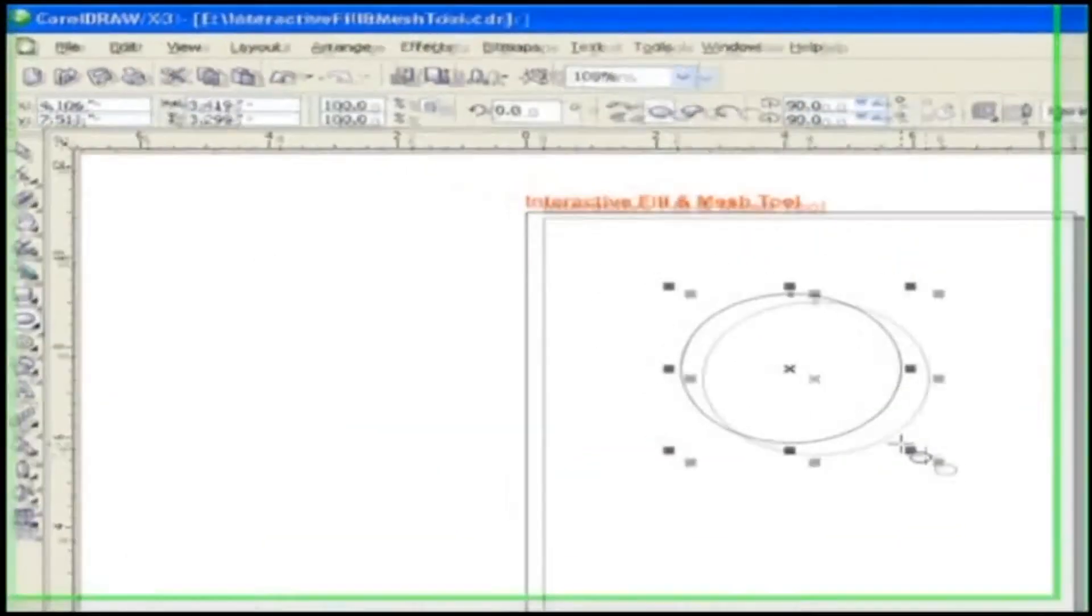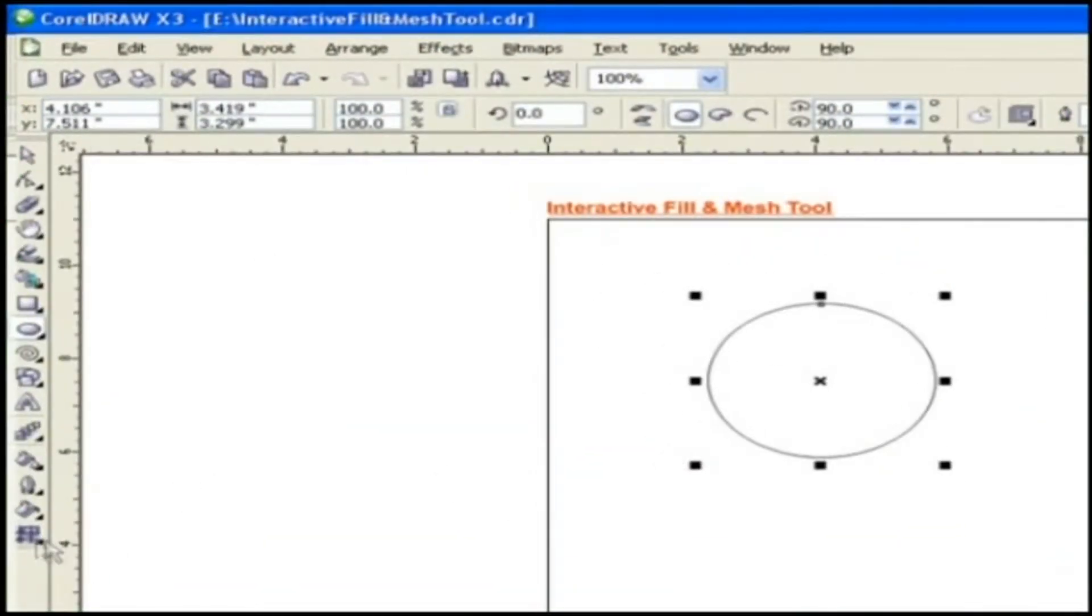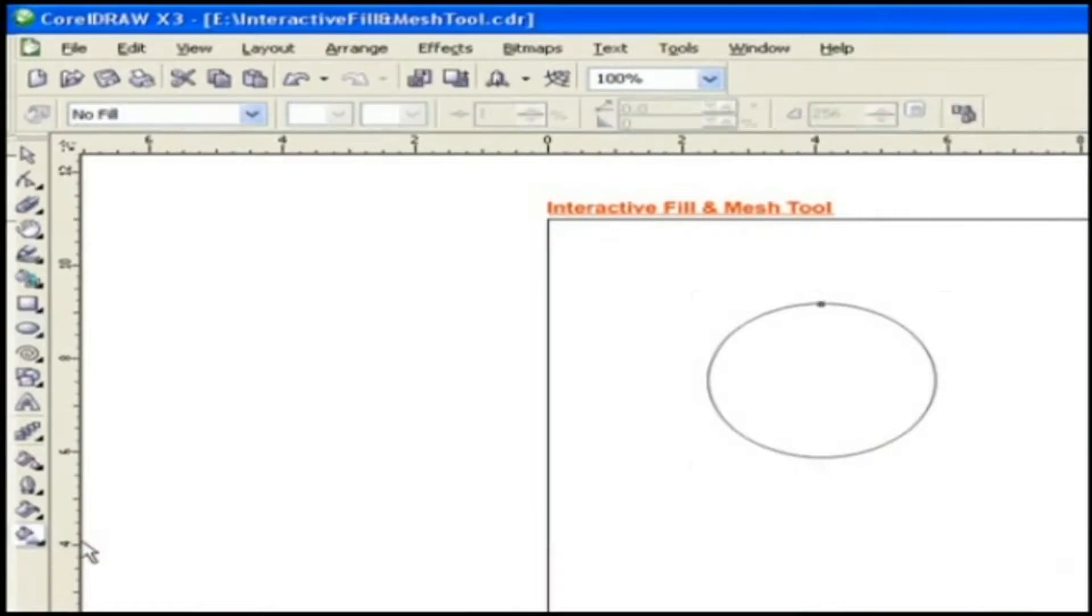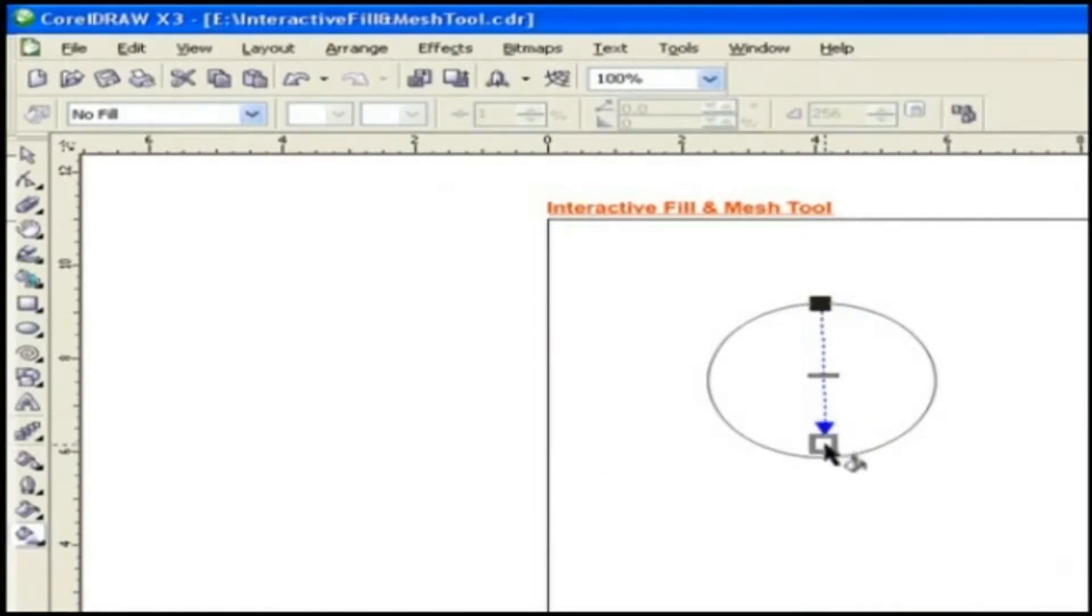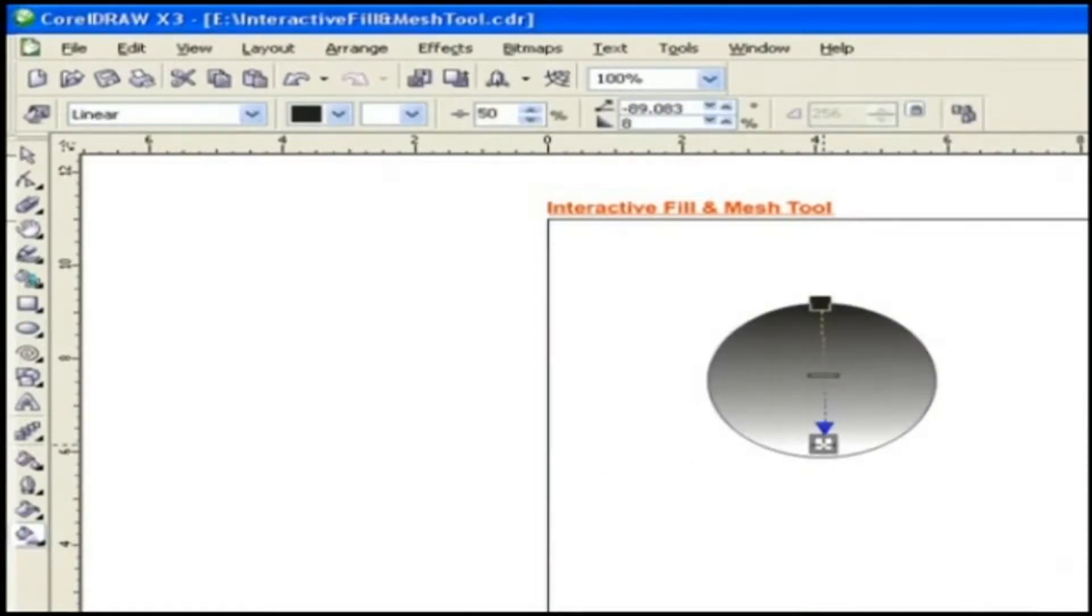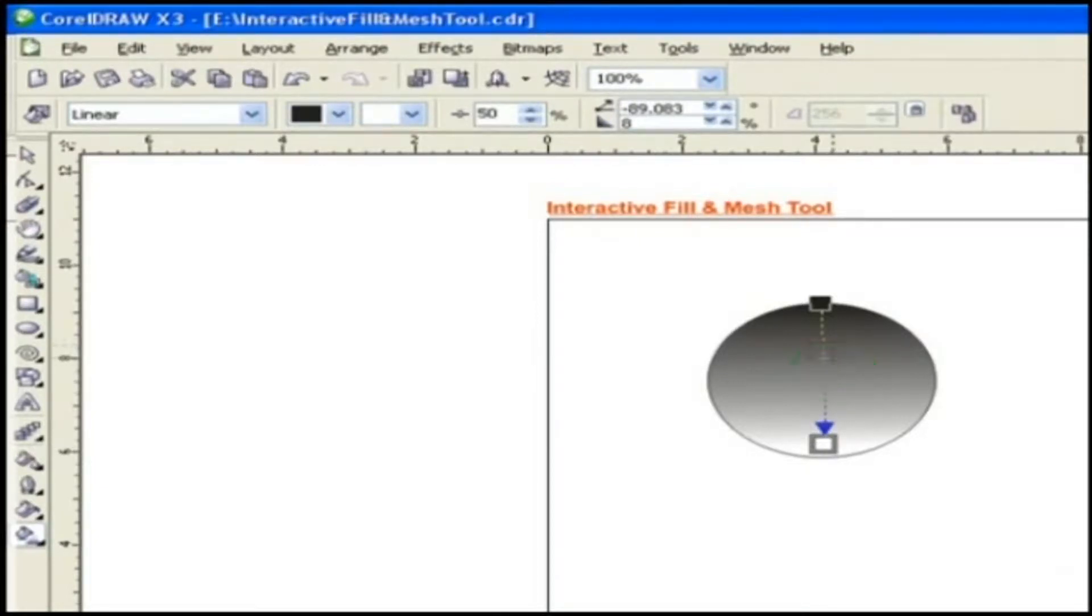Choose Interactive Fill Tool and click on the object and drag the mouse without leaving the left mouse button. You can adjust the gradient flow by adjusting the rectangular button. Let's see the properties.